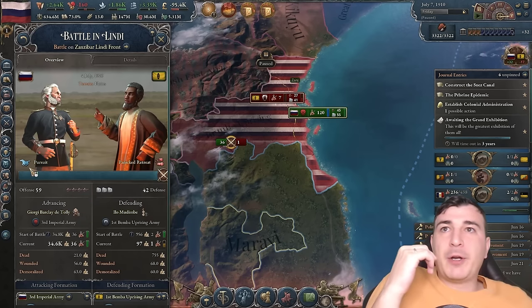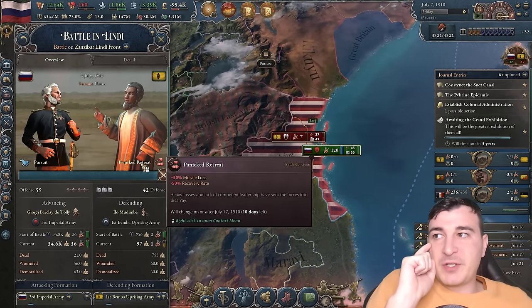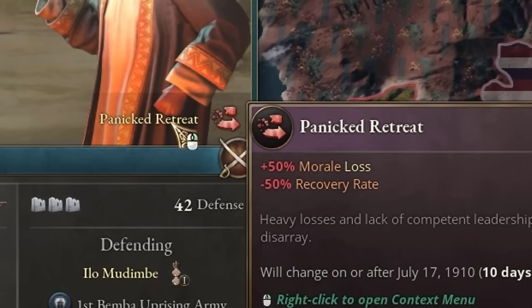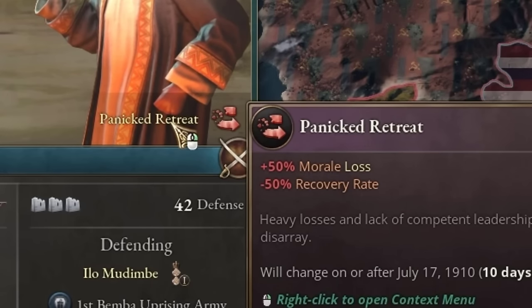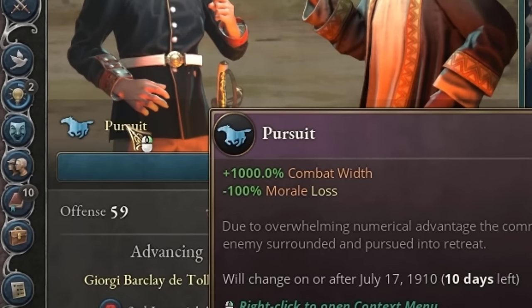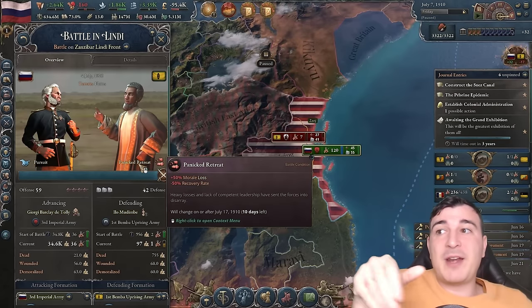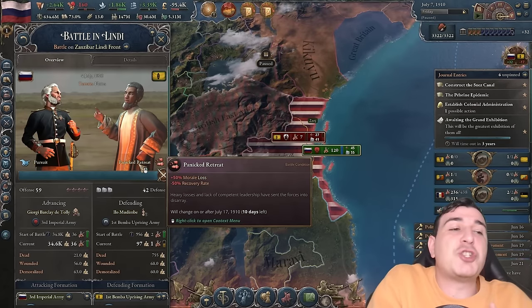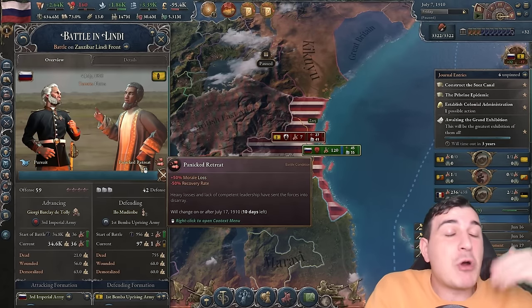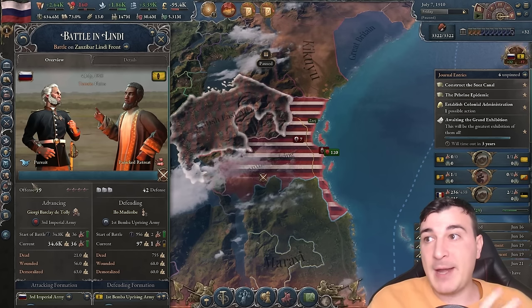Remember earlier we were talking about maneuvers. Each general has specific maneuvers — for example, panic retreat gives plus 50 morale loss and minus 50 recovery rate, while pursuit gives 1,000 combat width and minus 100% morale loss. There's a percentage chance for each general to roll a different maneuver during the phases of combat.